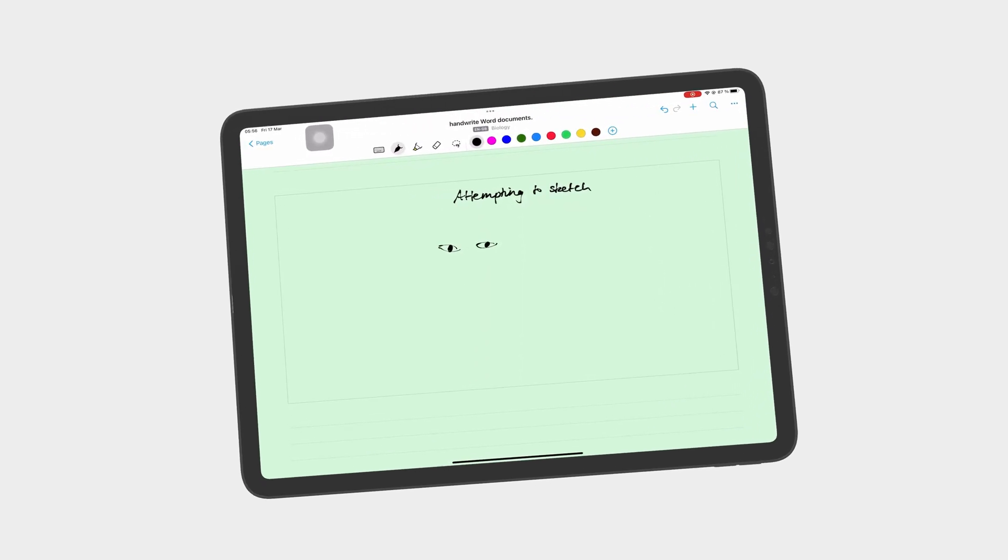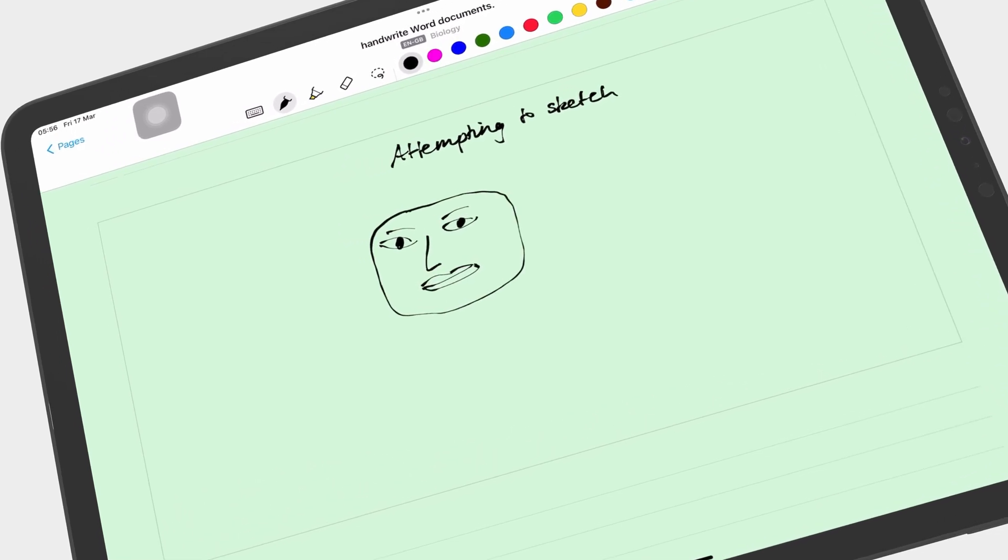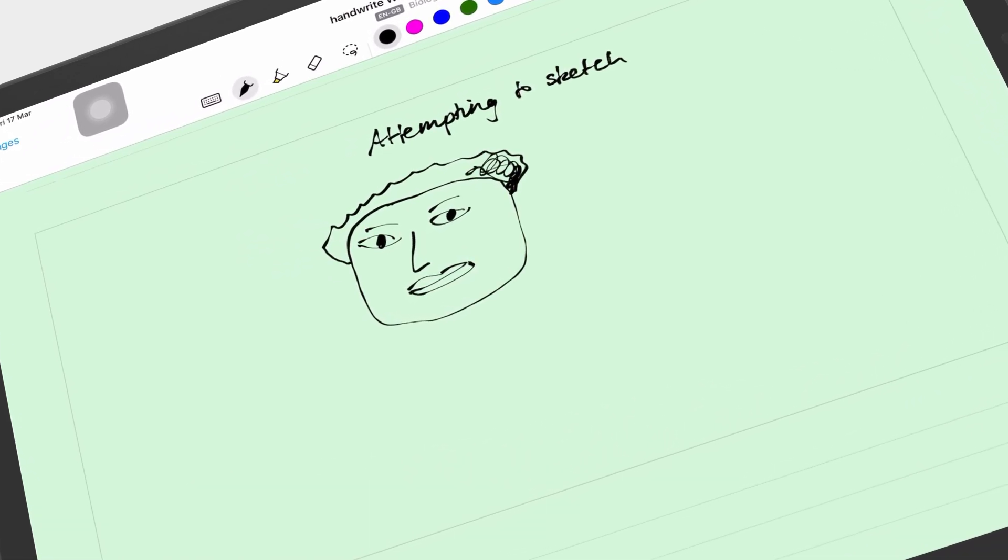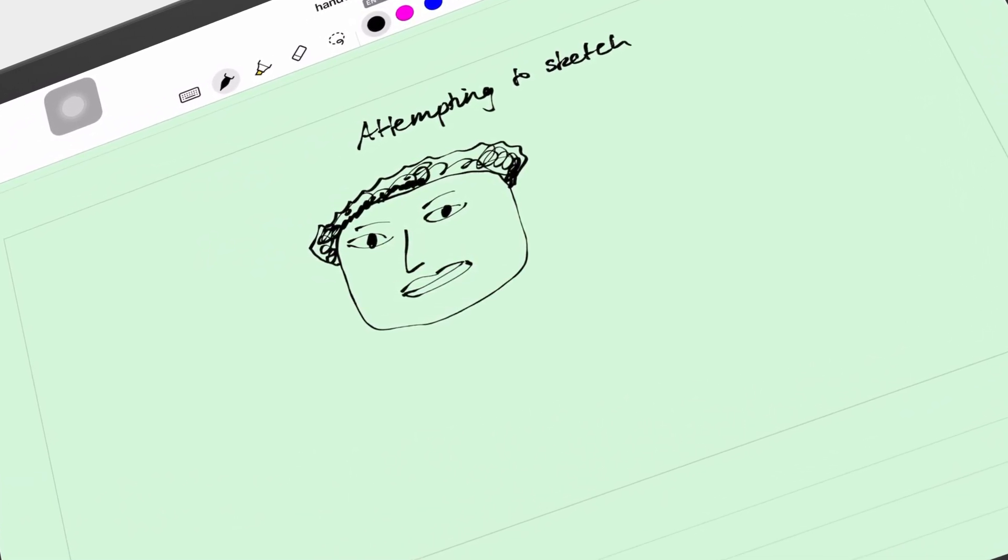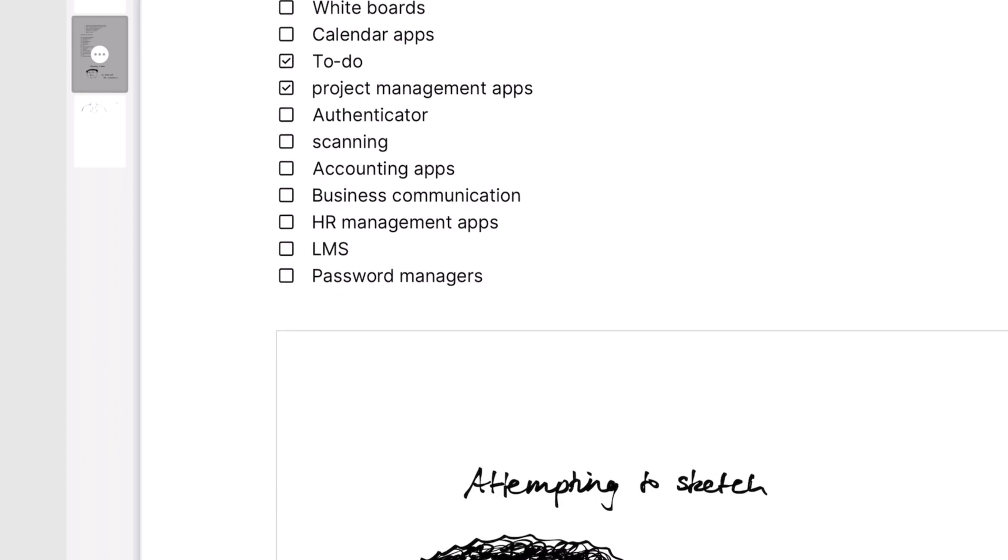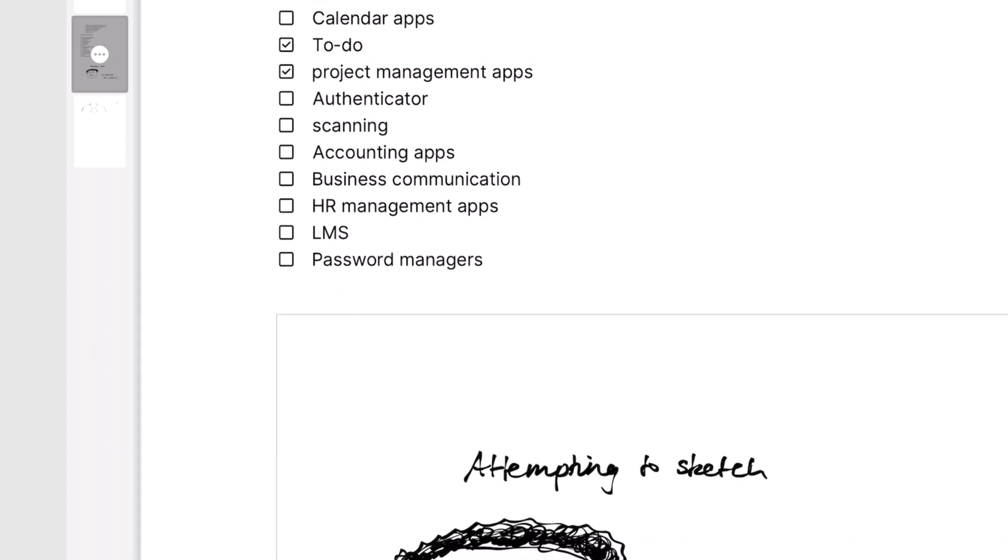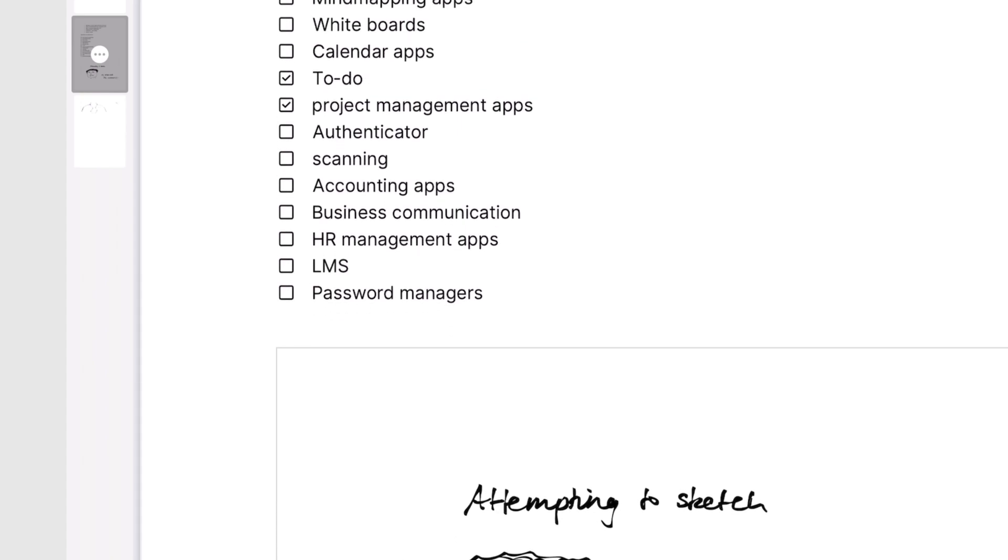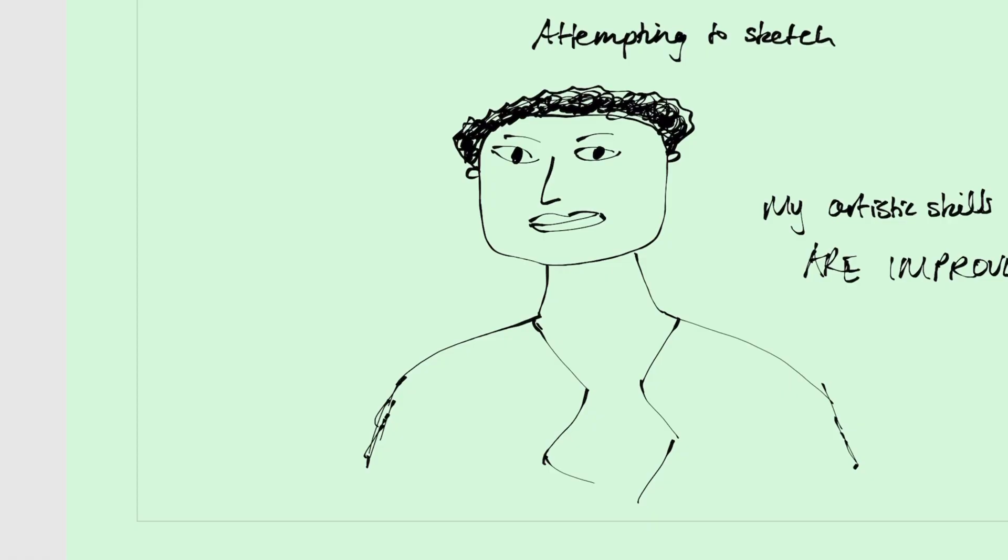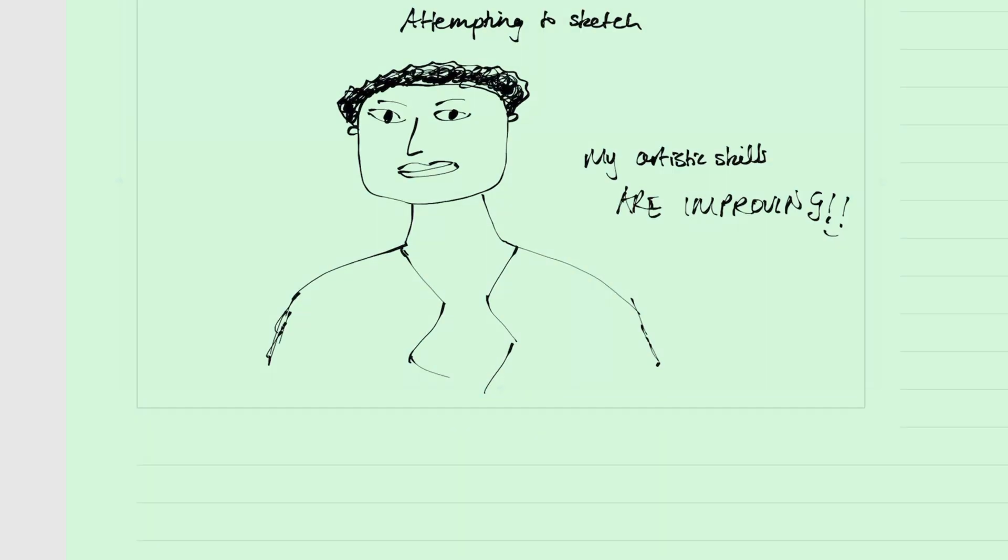Sketches are for items you don't want Nebo to convert, or those you know that the app can't convert. Mixing hand-drawn sketches with typed notes in your documents is cool, and there's a place for it. So we love the fact that Nebo has this feature.